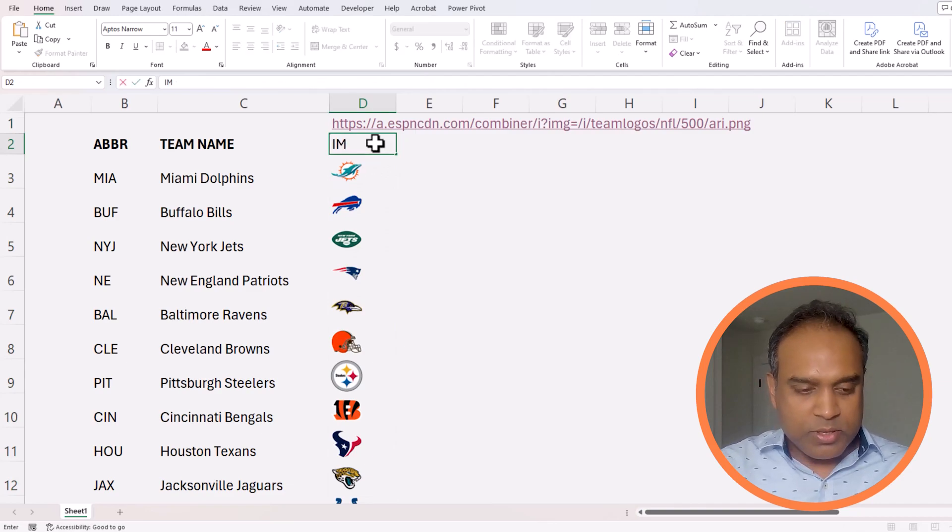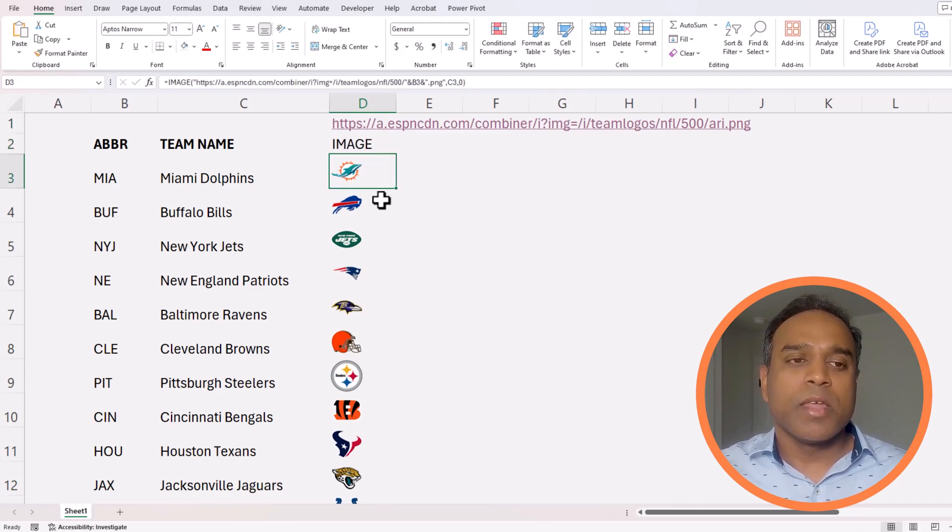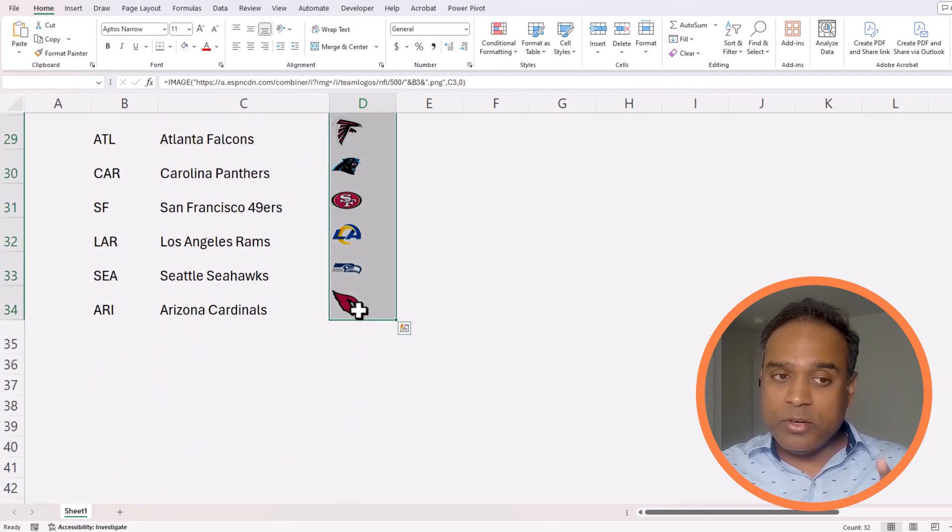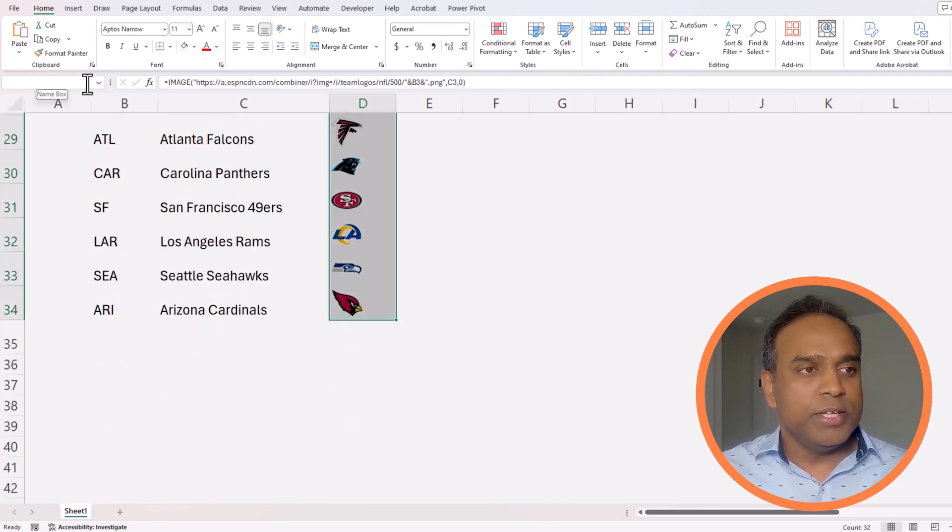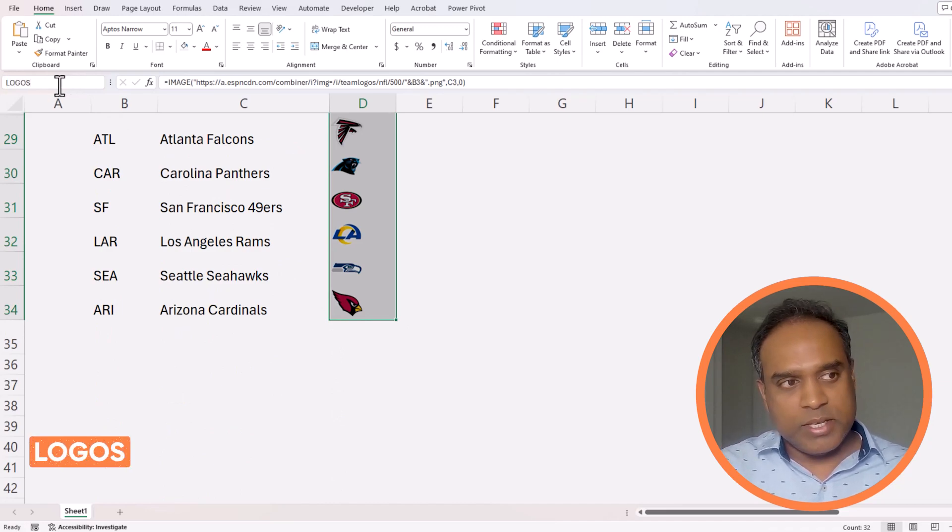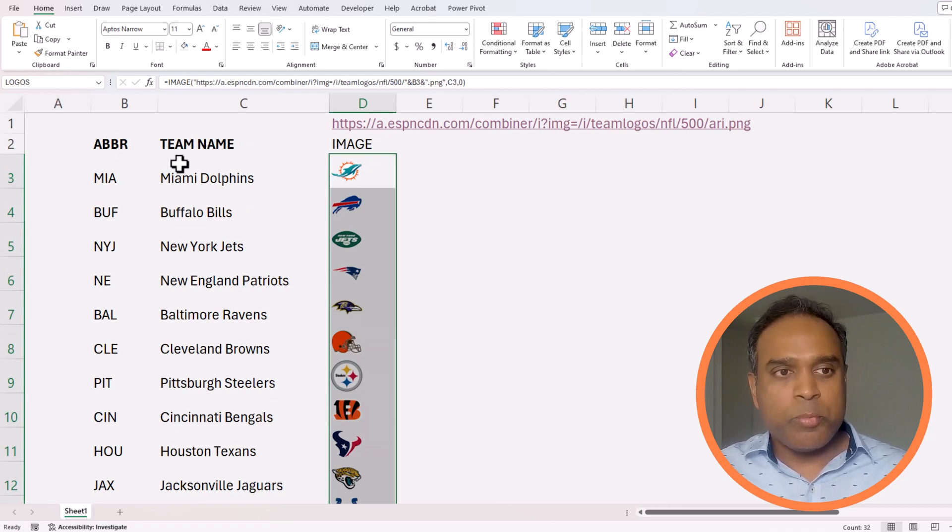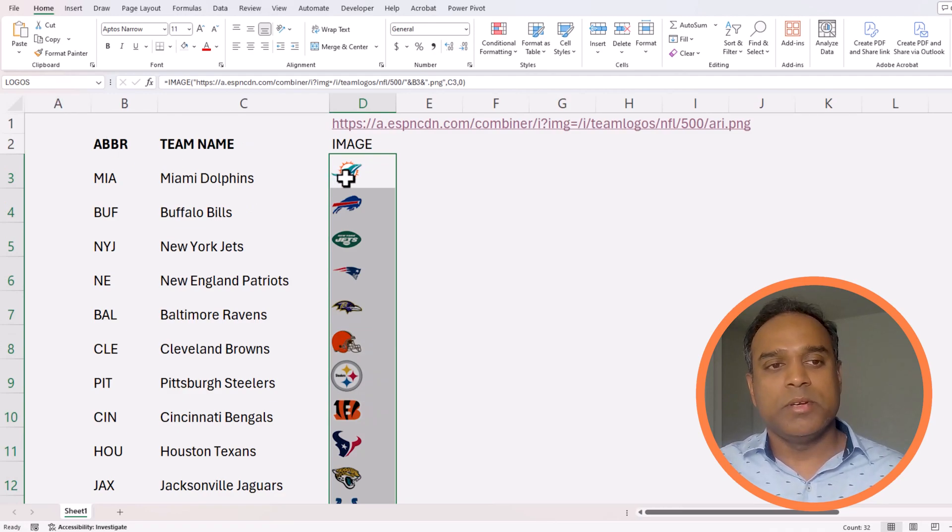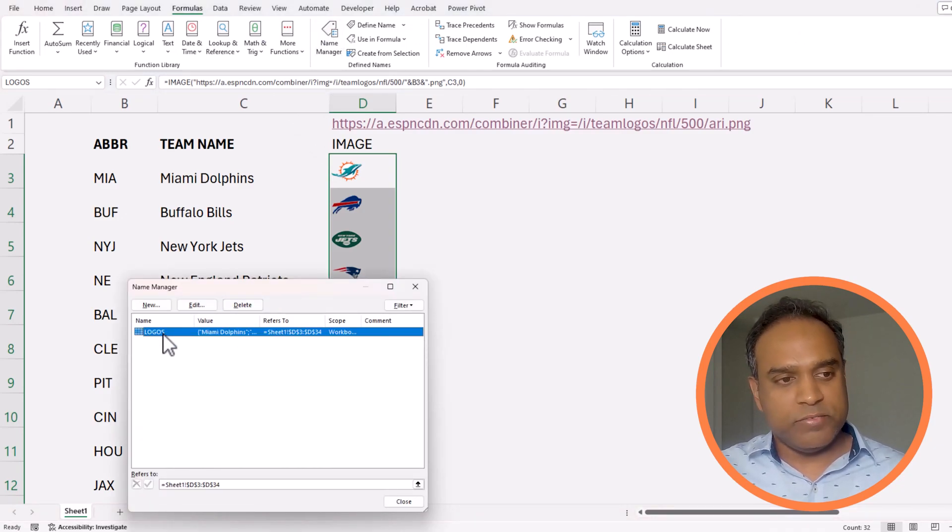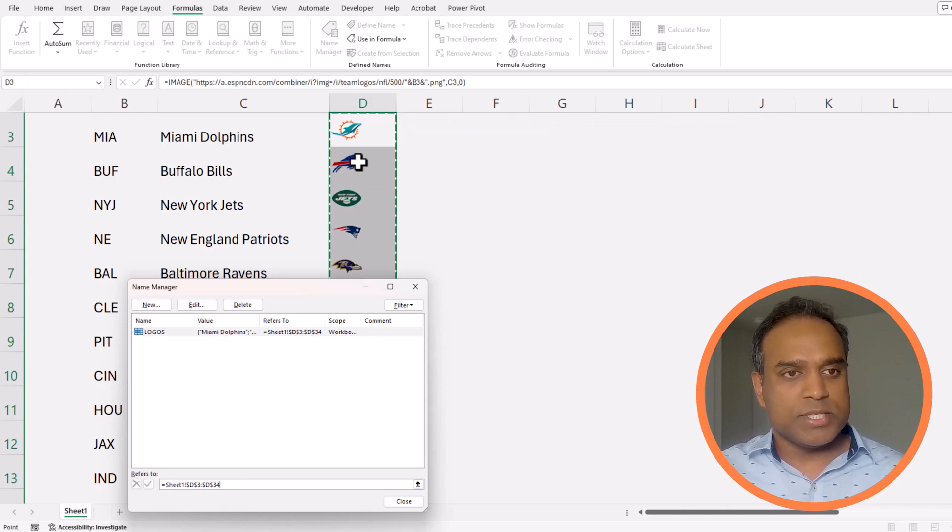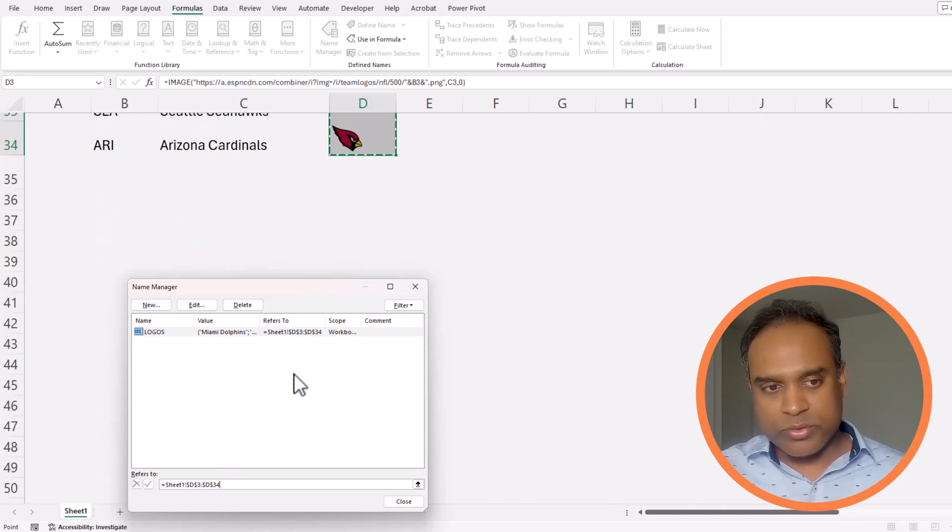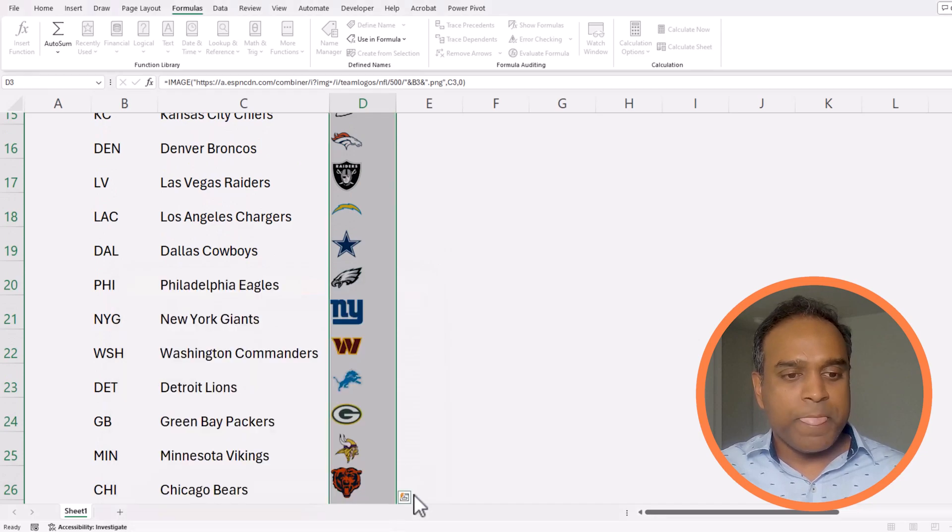Let's just call it image just for reference and I'm going to select all these cells where the logos are and I'm going to give it a name in the name box on the top left. Let's say I'm going to call it logos, press enter. This assigns the name to this set of cells. If you go to the formulas name manager you will see there is a reference called logos and it is referring to the cells d3 to d34. Everything is good so far.